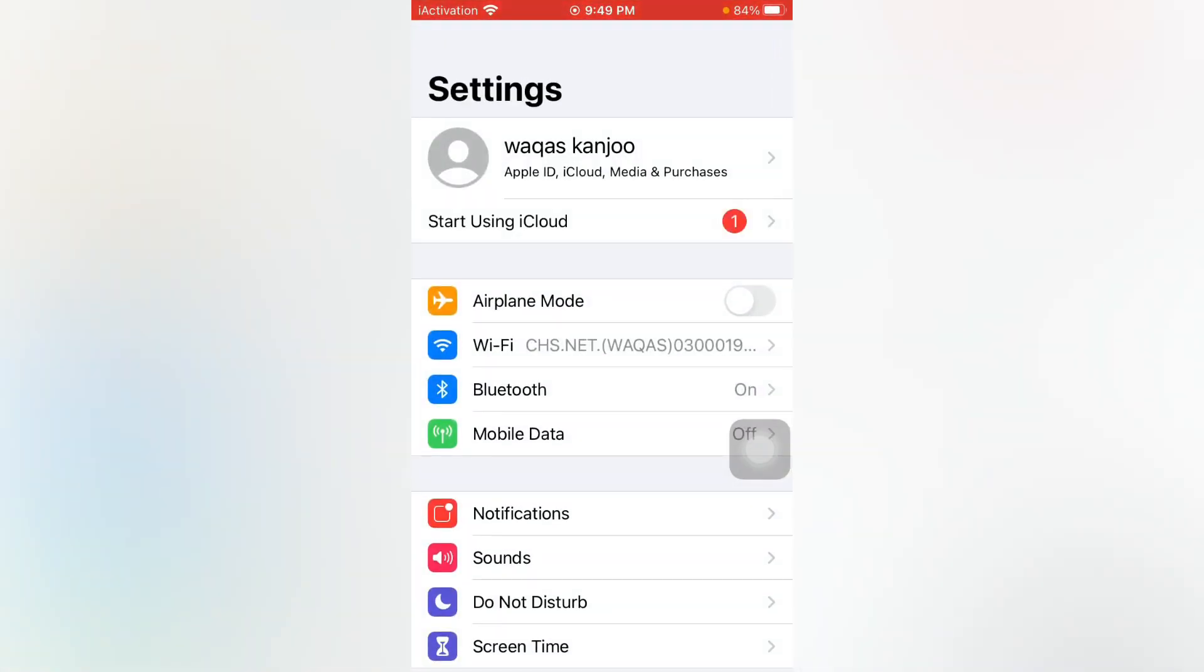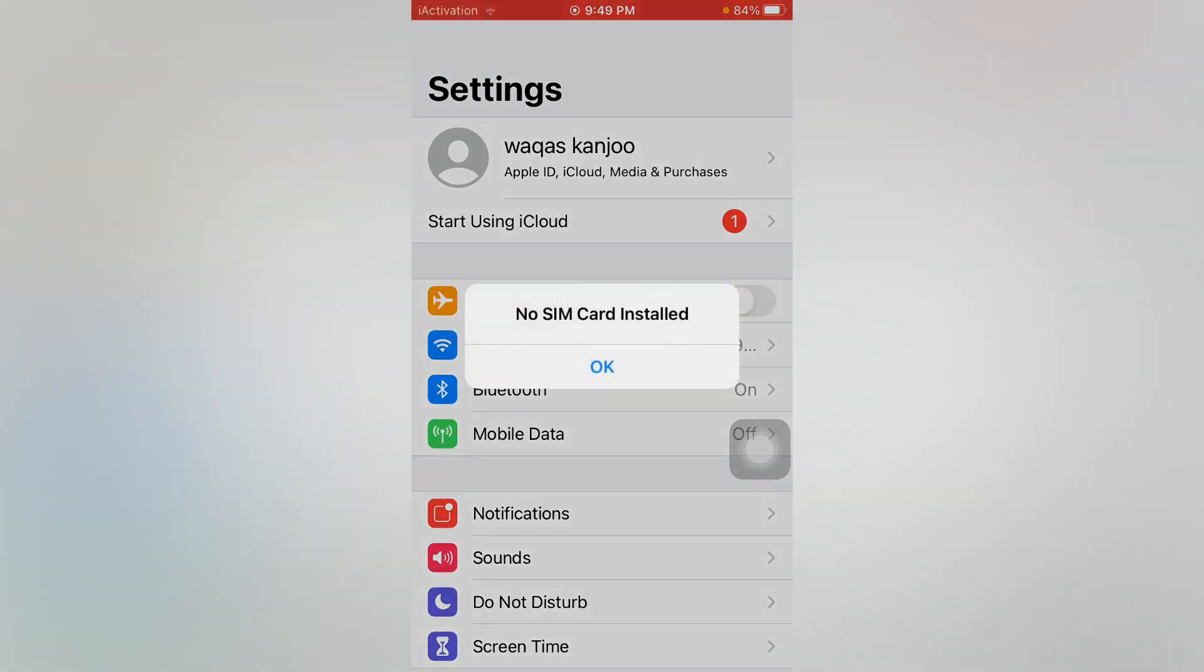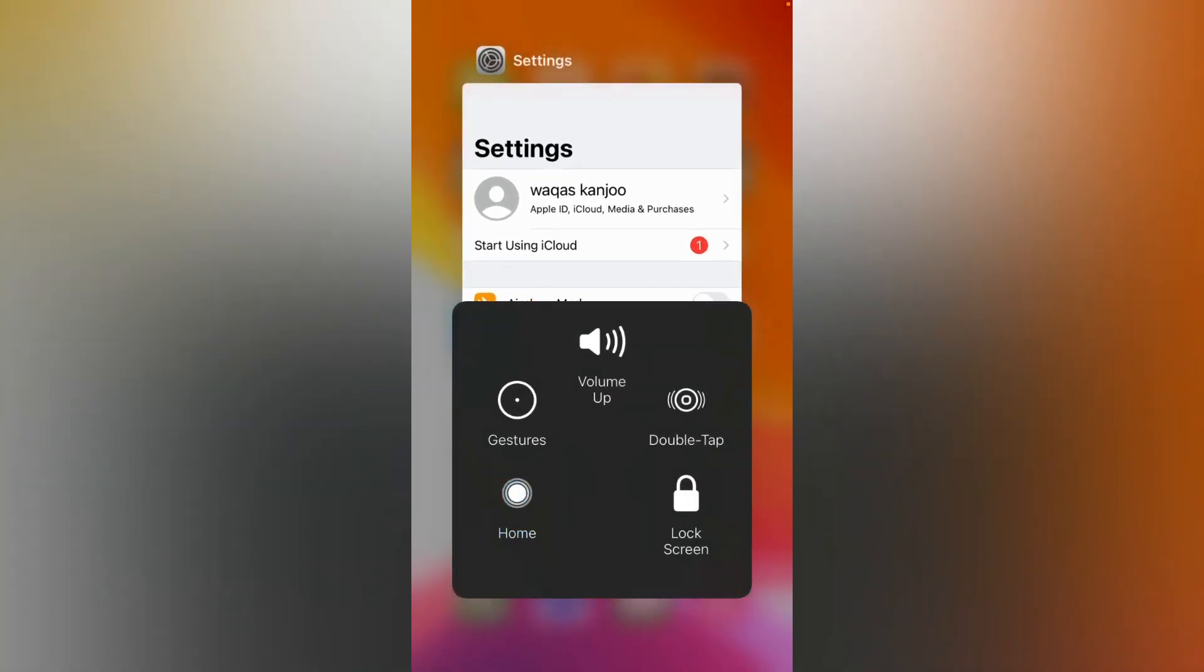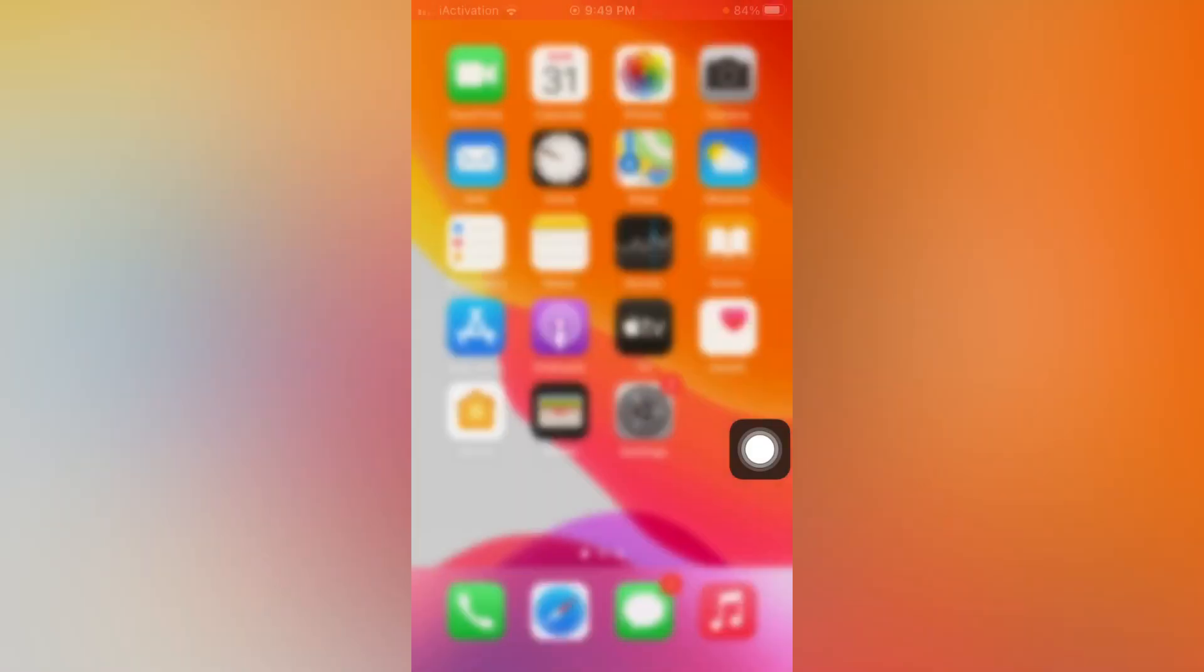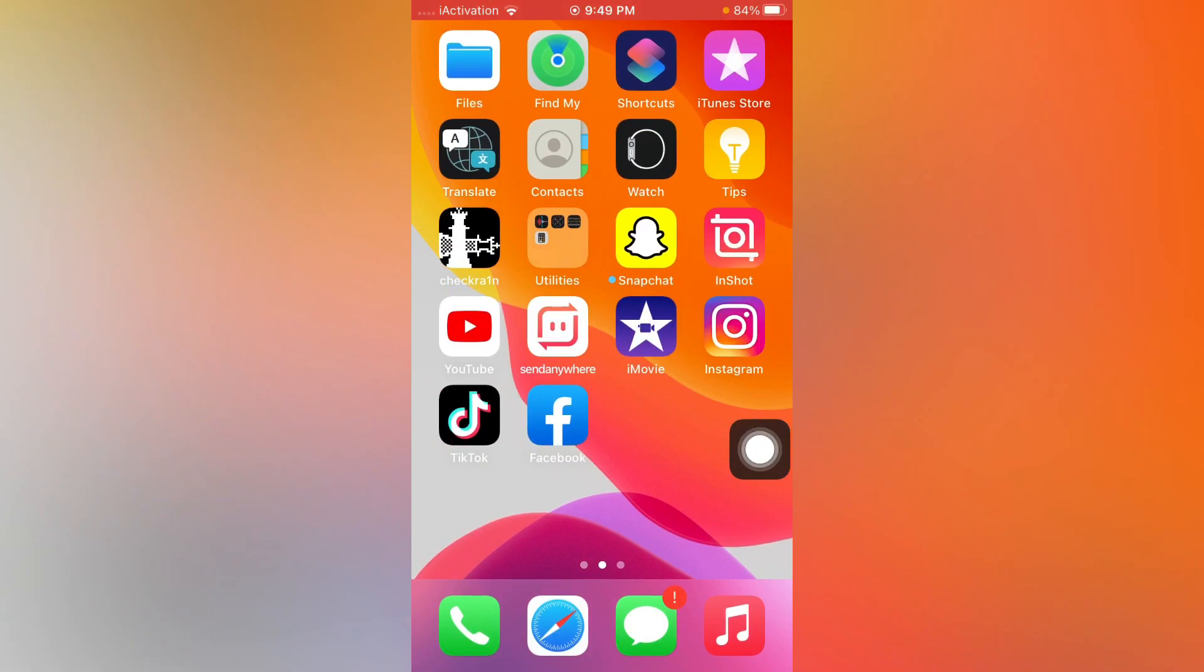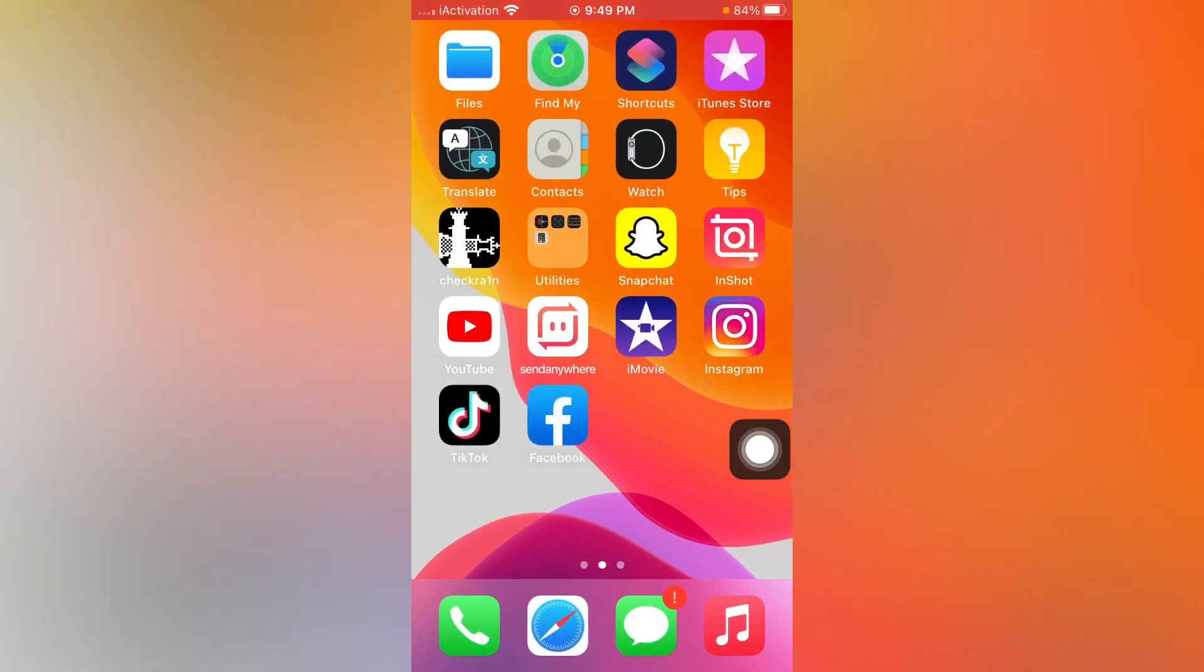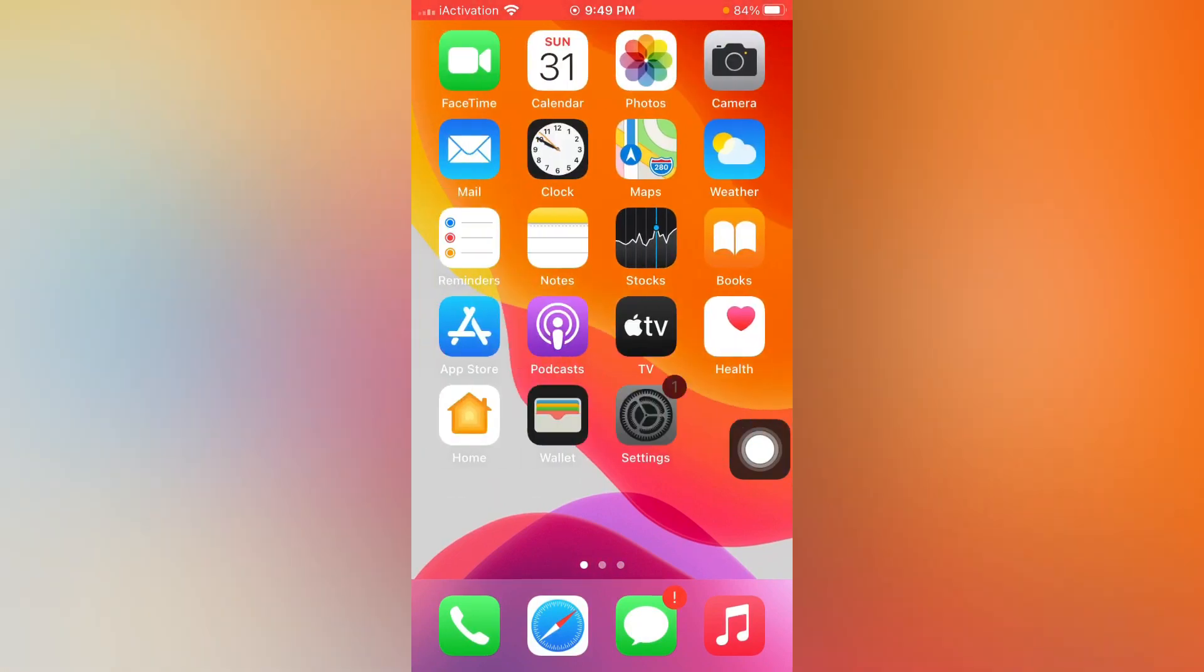The next one is open Settings. Now tap on Airplane Mode. Just turn it on and after 5 to 10 seconds turn it off. If that method is also not working, then move to the next.